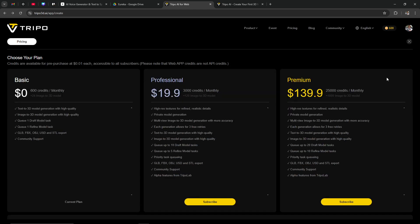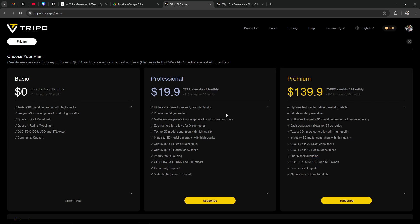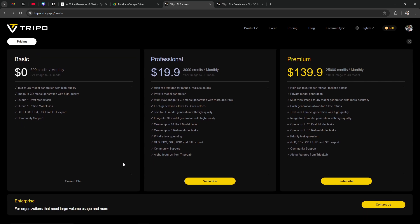What tends to be the case with most subscription plans I've come across is that at the moment it says 'current plan' under Basic. Now if we were to subscribe to either the professional or the premium and then wanted to go back to the basic plan...